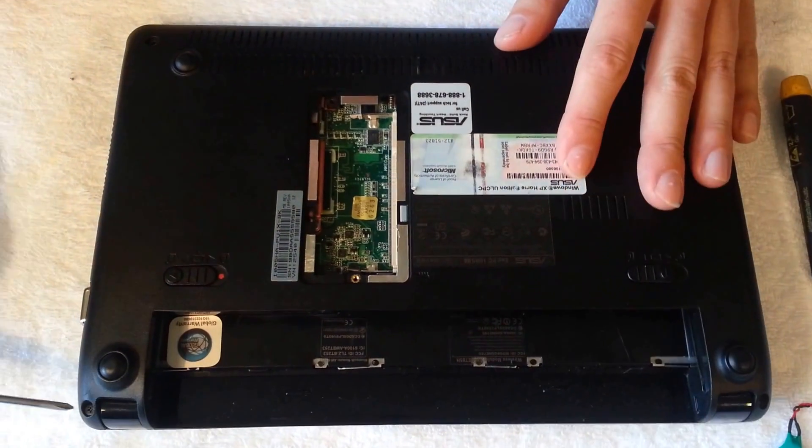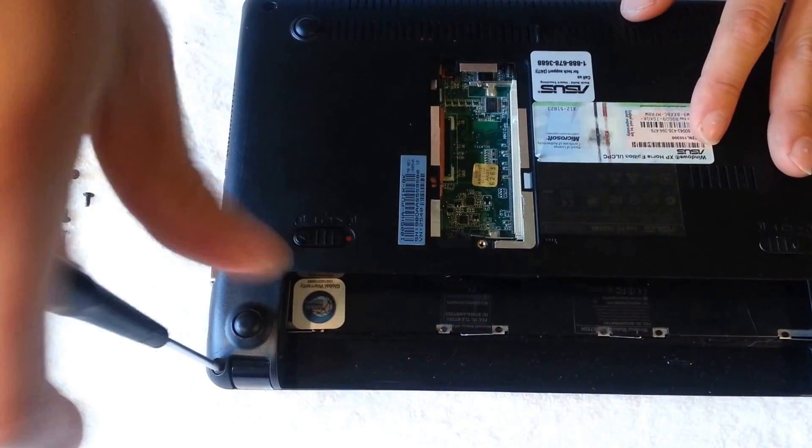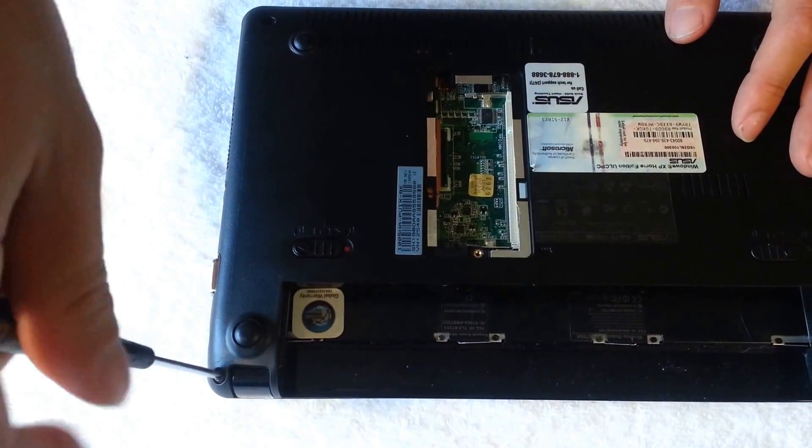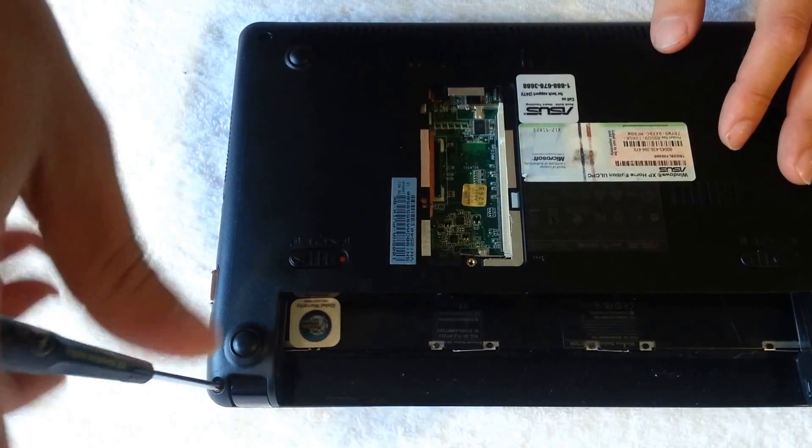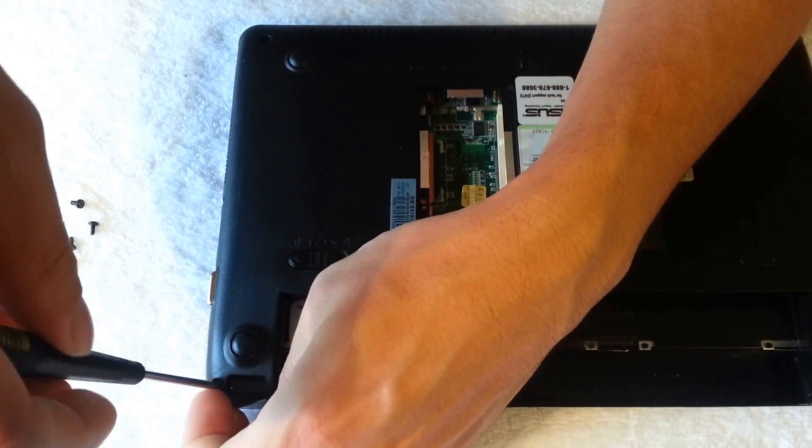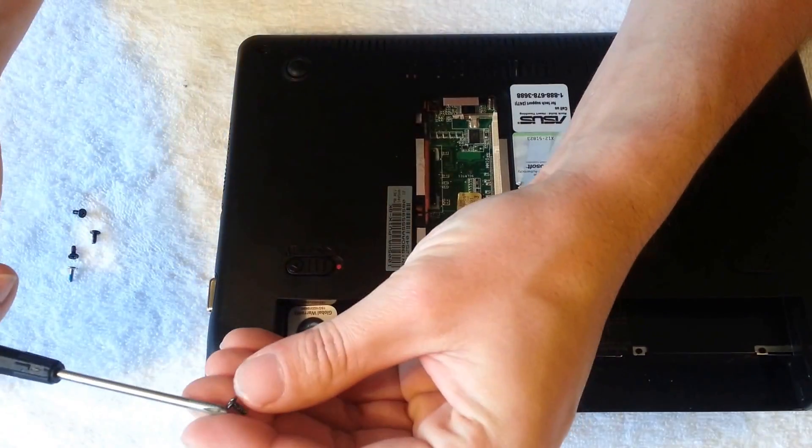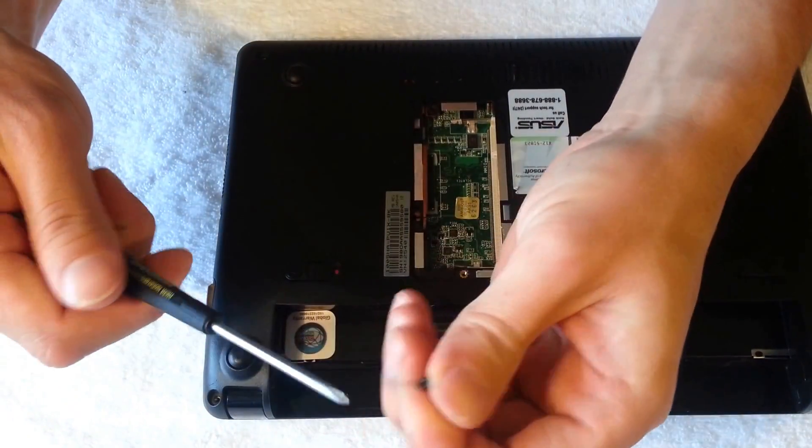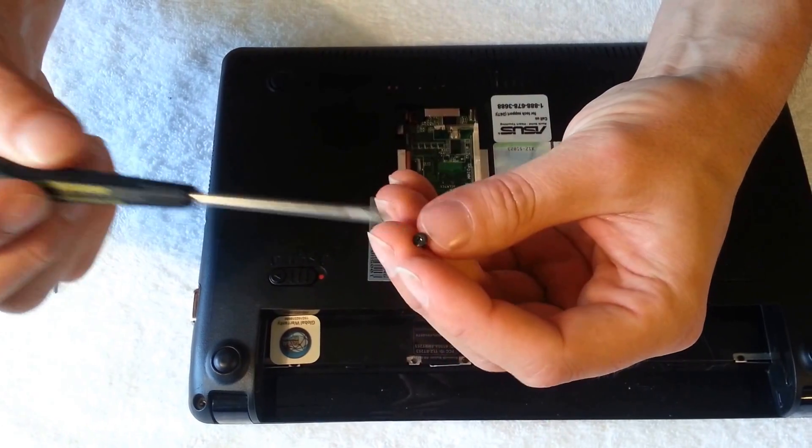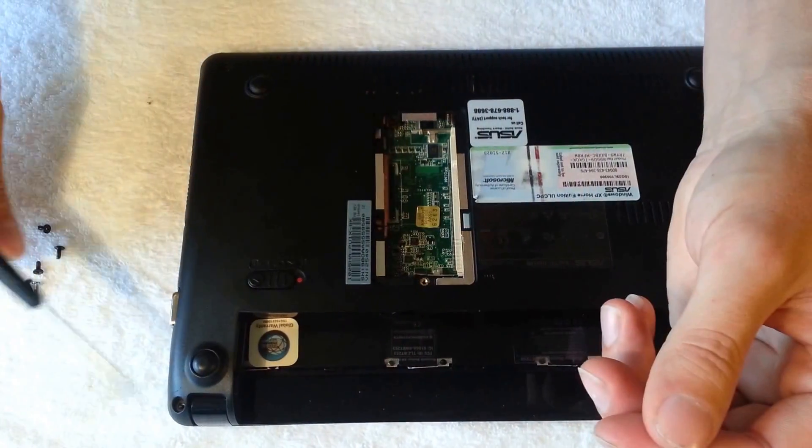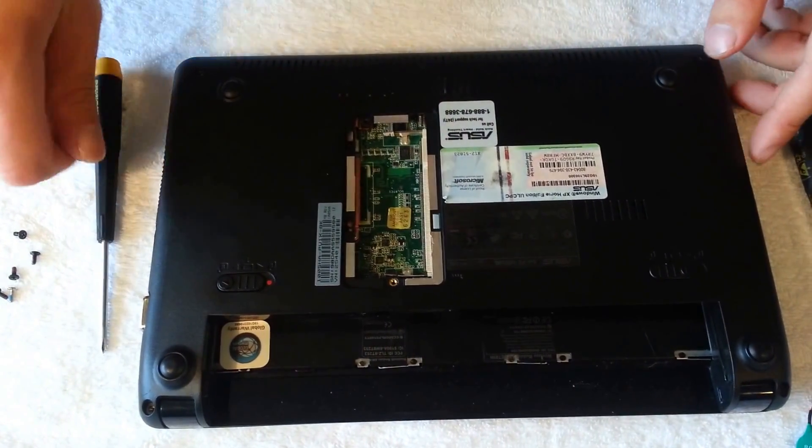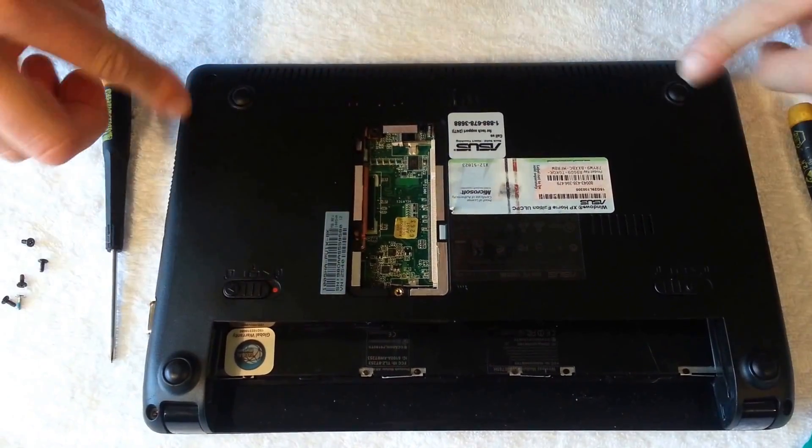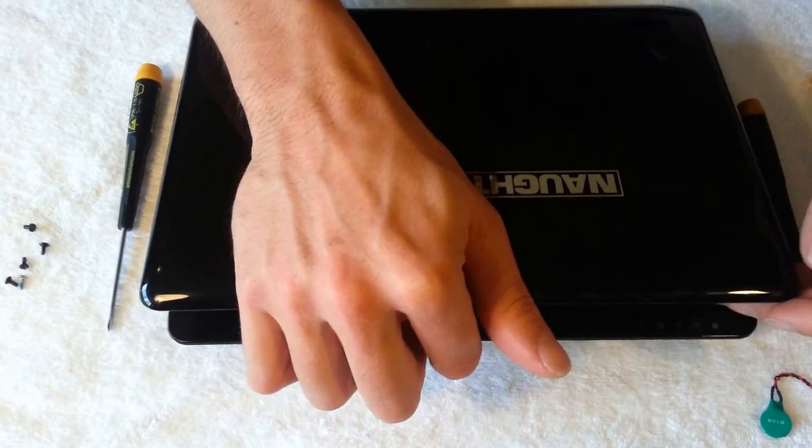And if you notice, these screws are actually sticking to my screwdriver like it's a magnet. You're not supposed to use magnetic tools around electronics because it can mess it up. But all my small screwdrivers are magnetized for a little bit. So it won't hurt that much, but you're not supposed to. I've taken off the four screws. I'm going to go ahead and turn it over. Open it up.